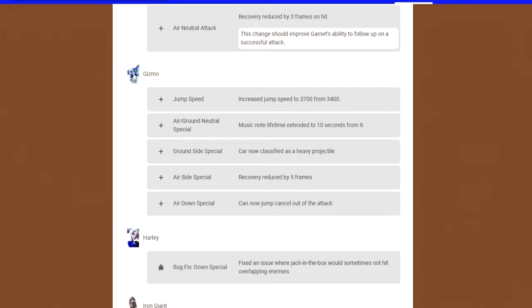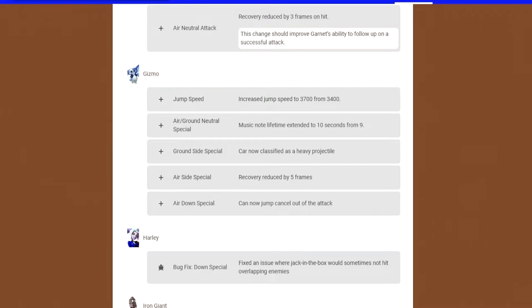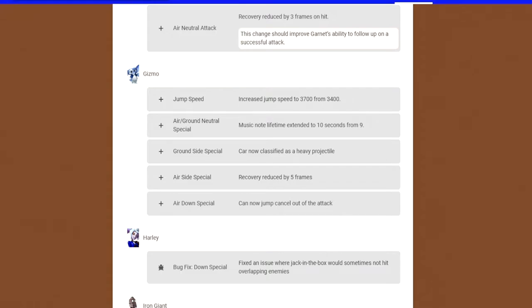Gizmo, my secondary. Gizmo got a lot of nerfs. I know people are probably going to find this controversial because Gizmo wasn't a bad character to me. I thought he was in a pretty decent spot. But we're going to see how this changes the game with these new buffs. He got five of them. His jump speed got increased from 3,400 to 3,700. His air and ground neutral special, the music notes, they're extended a little bit longer by one more second. Car is now classified as a heavy projectile, which is a change, a buff.